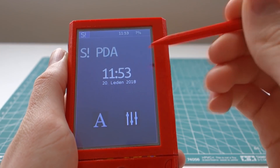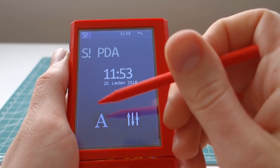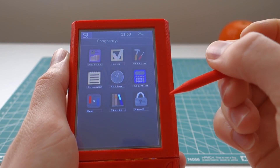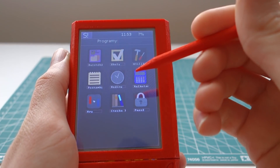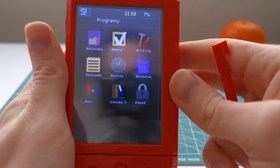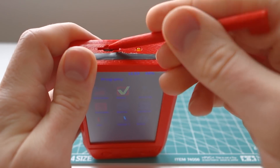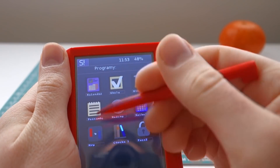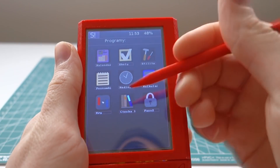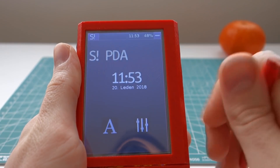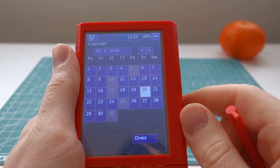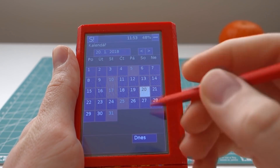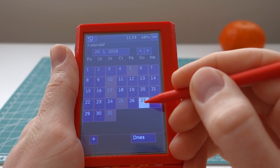Back on the home screen there are applications. Each application is just a text file on the SD card, and when the application is launched, the text file is interpreted. So all of the functionality of the application is defined in the text file.